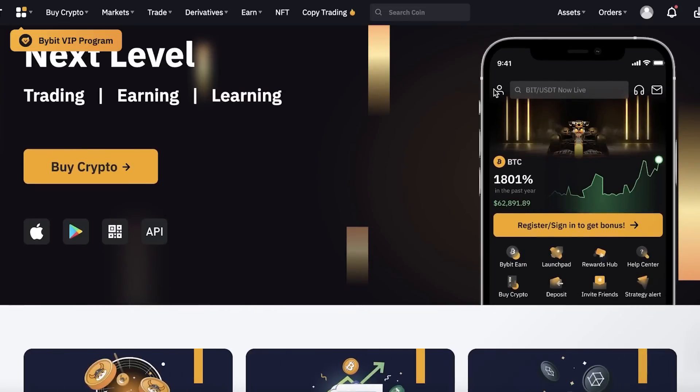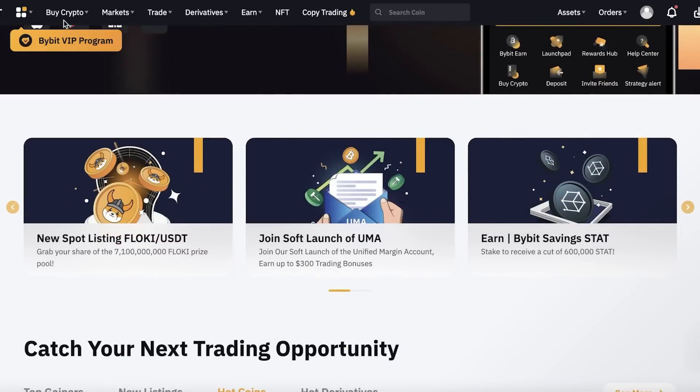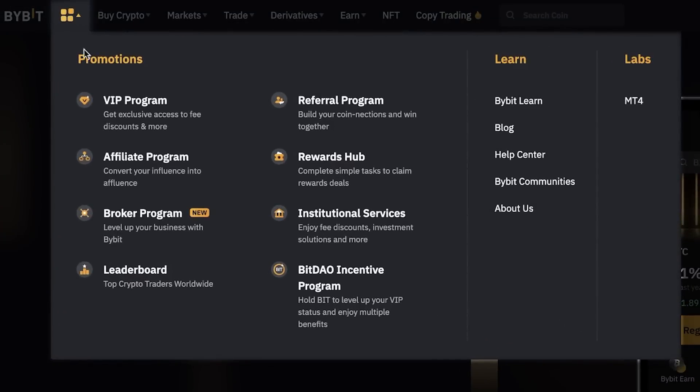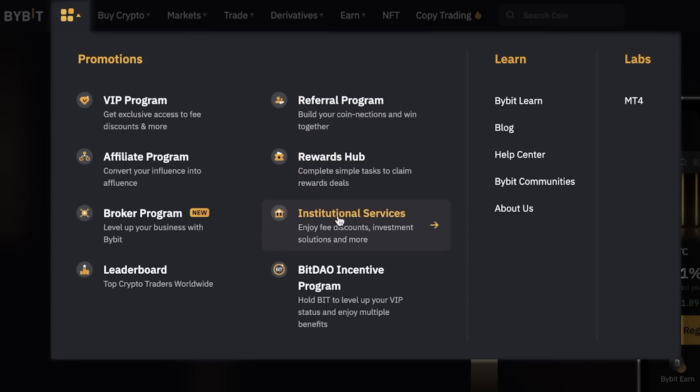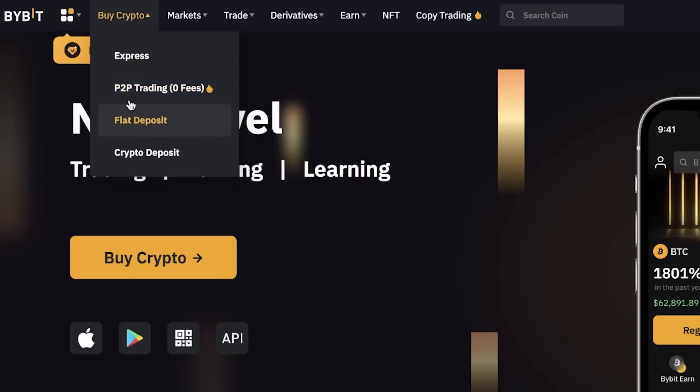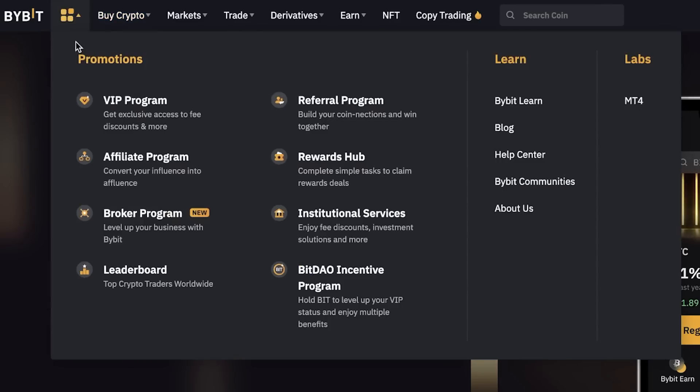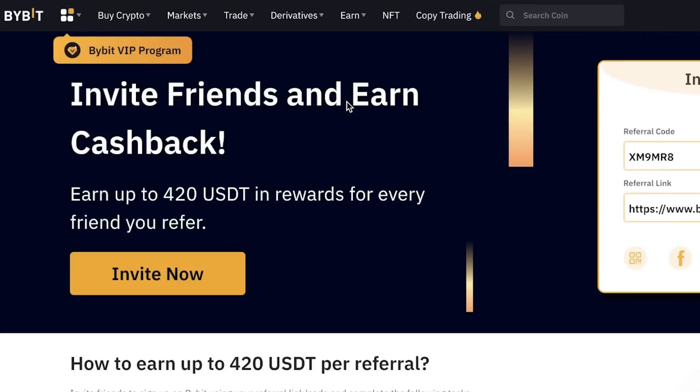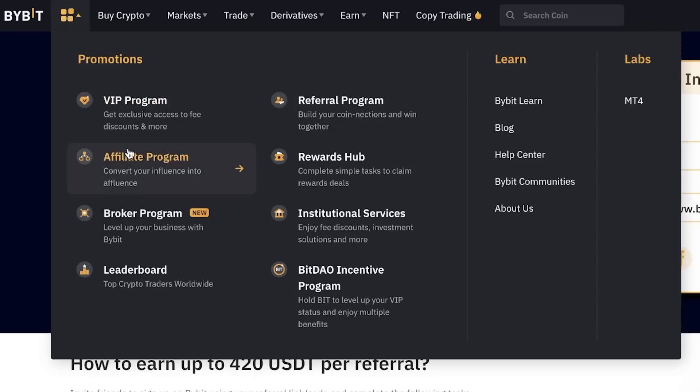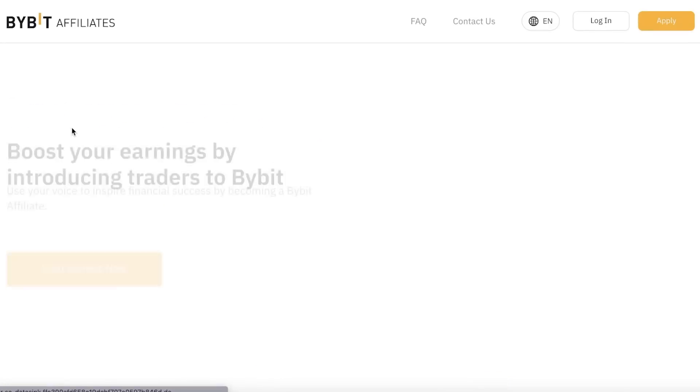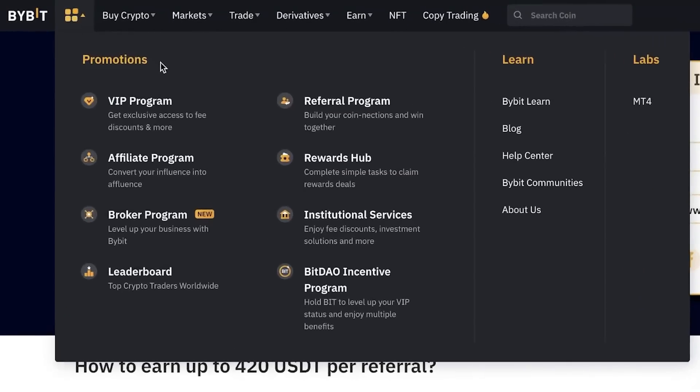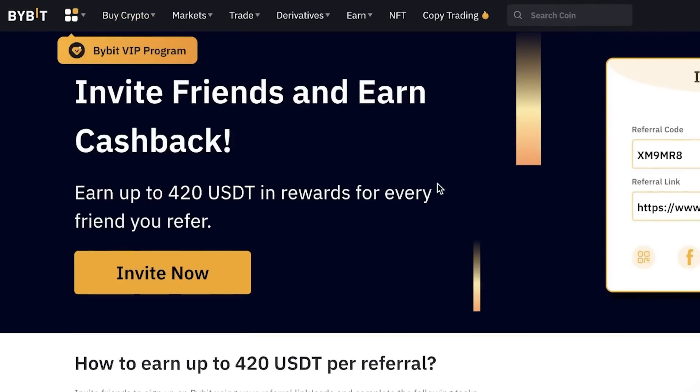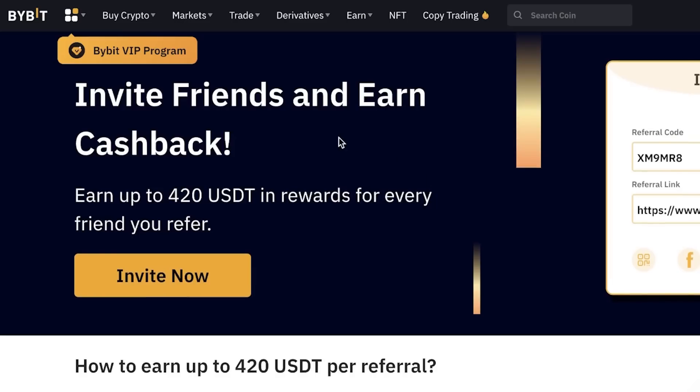On your top left, you will have your navigation panel with different promotions such as their VIP program, affiliate program, broker program, leadership referrals, rewards hub, institutional services, and incentive programs. Not only can you trade crypto, you can also build your crypto portfolio just by earning your cashback and inviting other people. The more people that you affiliate to this platform, the more crypto you can earn in your wallet, and then you can begin your trading journey with that crypto you earned for free.